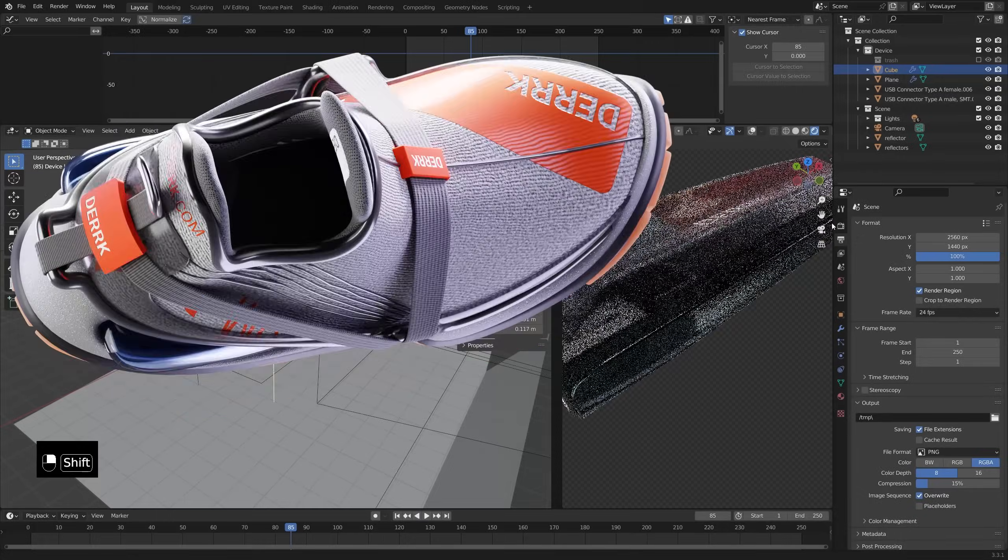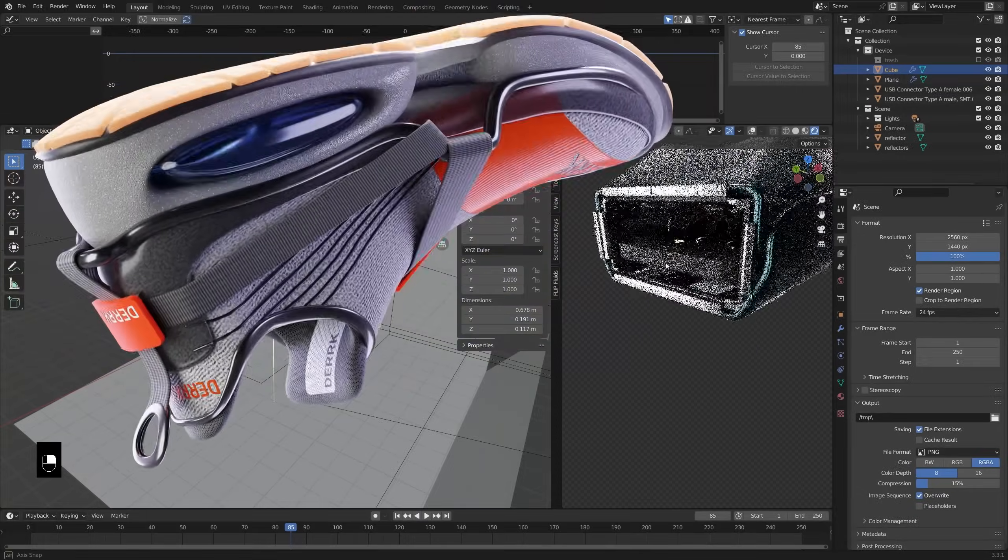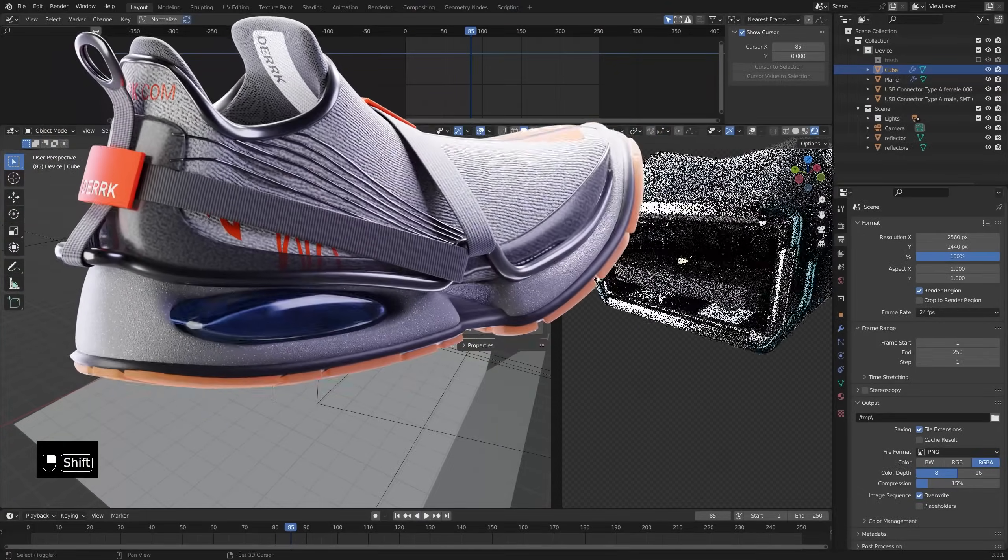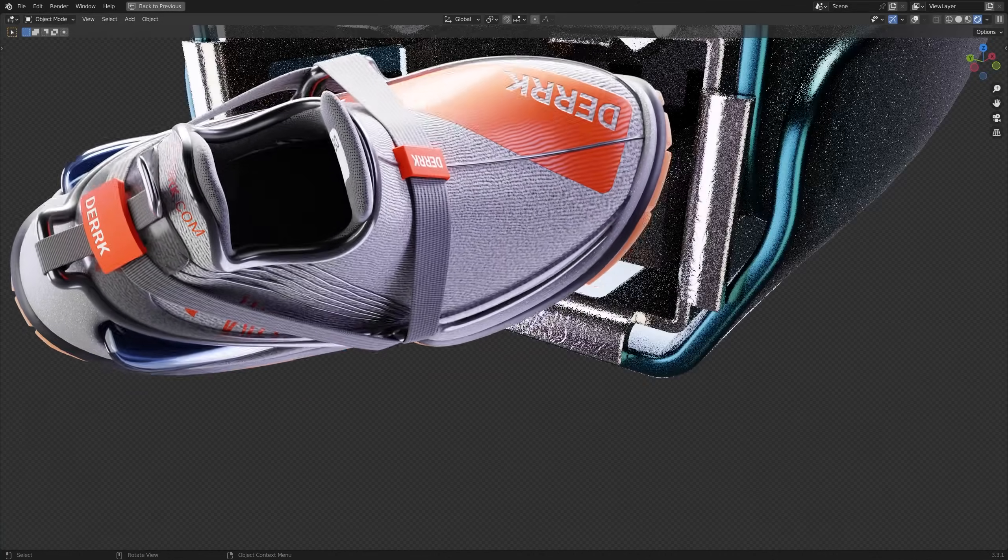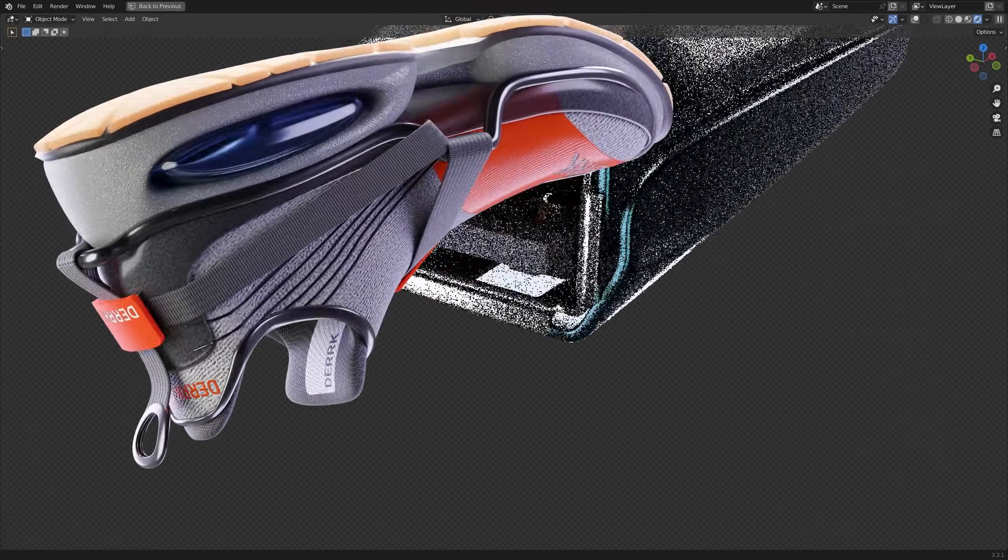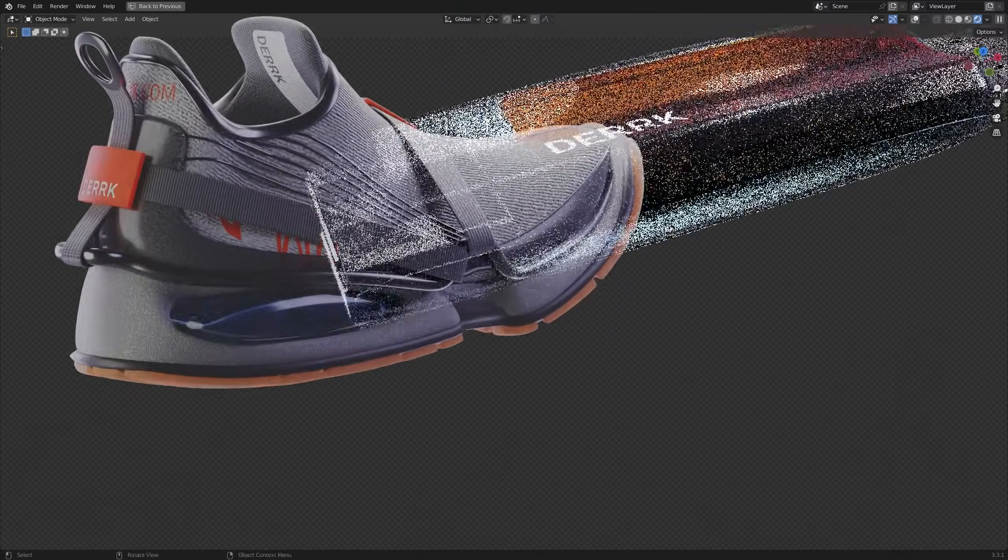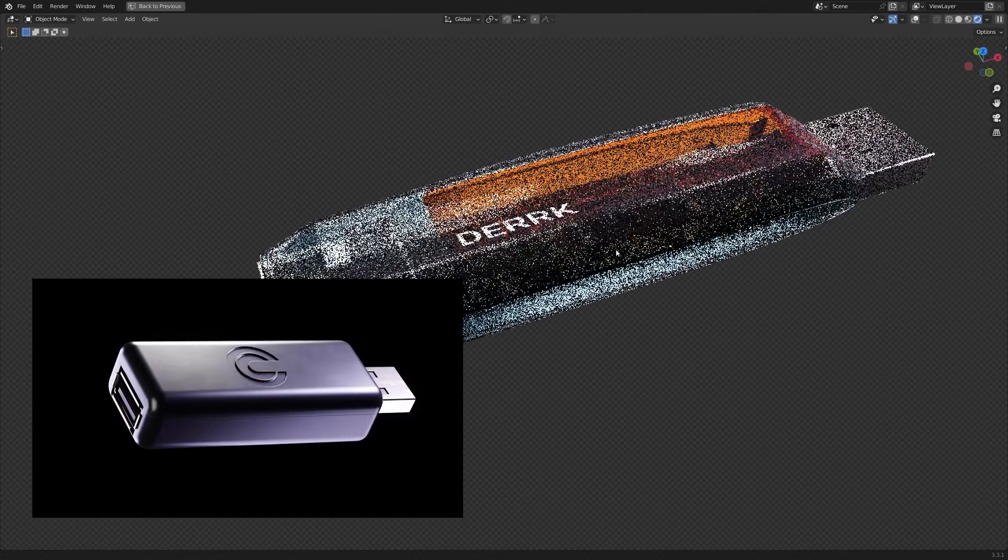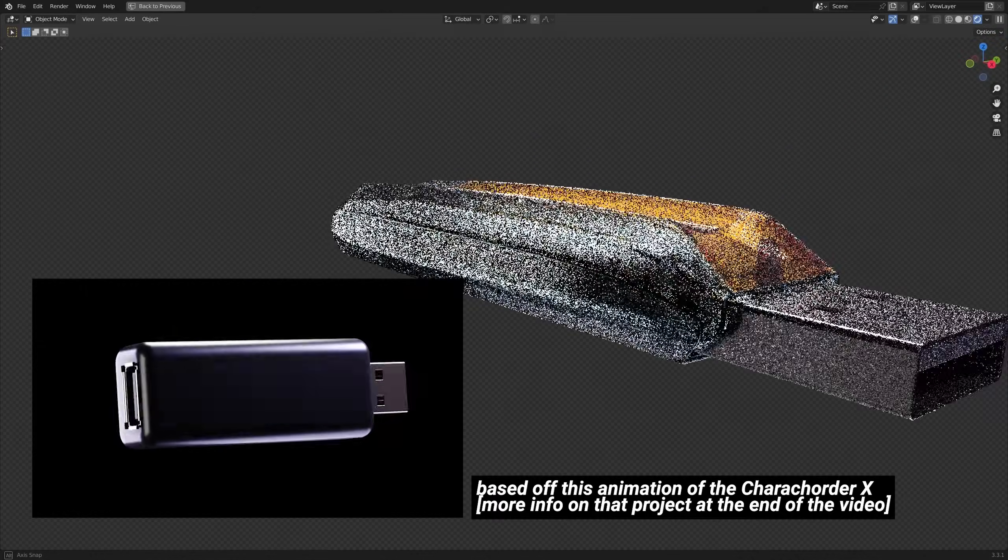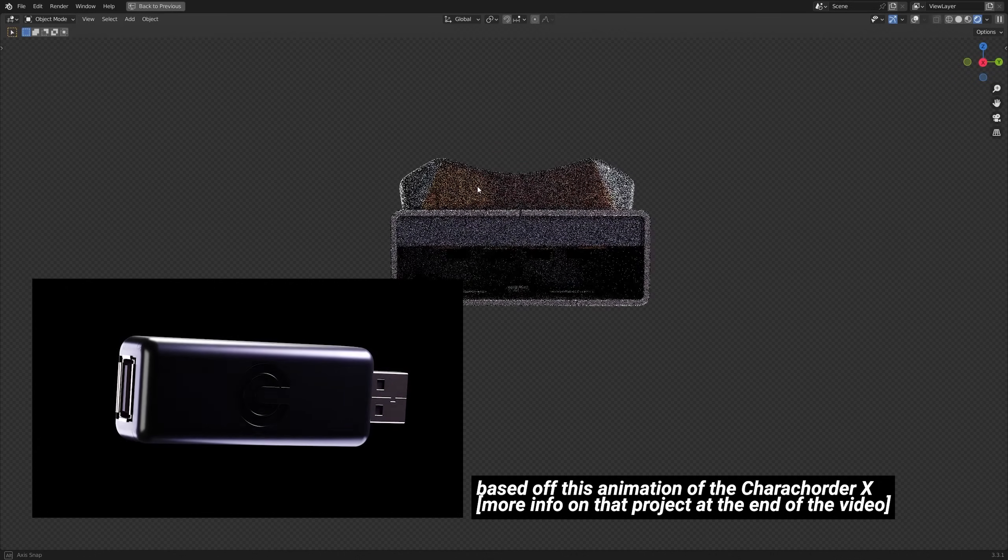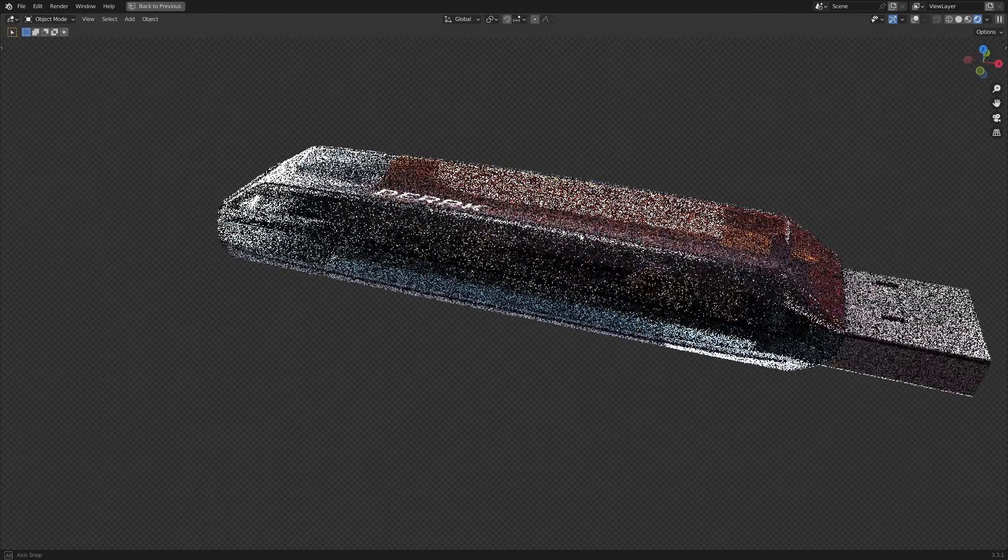This type of thing is great to take an otherwise static model and breathe some more life into it than you'd get with your standard turntable style animation. Now in order to save some time and focus on the animation itself, I've already created a little USB device with some cool materials and that's been placed in an environment that I've already lit and added a camera to.